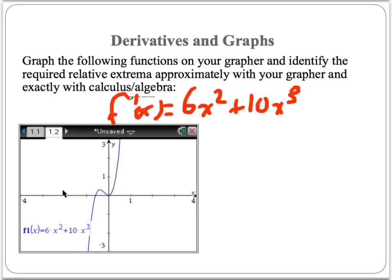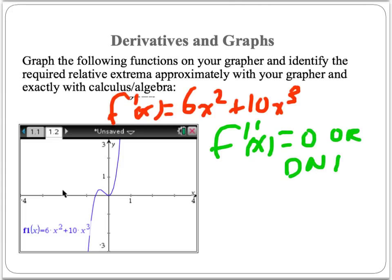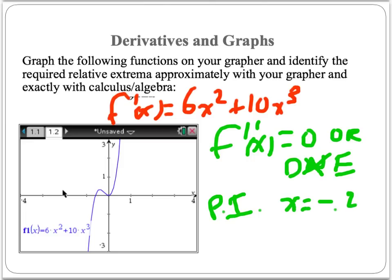From a second derivative standpoint, we're looking at where the second derivative is 0 or does not exist. Again, DNE is eliminated due to the lack of holes, asymptotes, and cusps. For the second derivative equal to 0, we're looking at a point of inflection — where the function changes concavity. This occurs at approximately x = −0.25. To the left of that point, the graph is concave down, and to the right it's concave up. So that is the point of inflection and the only place where the second derivative equals 0.